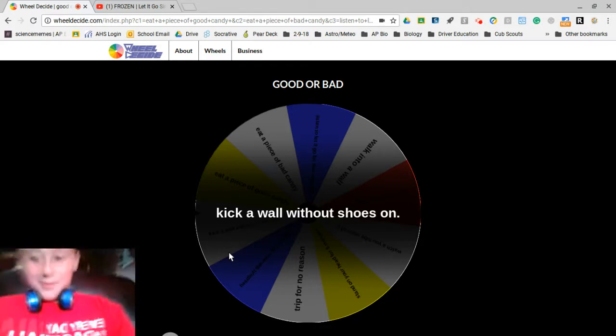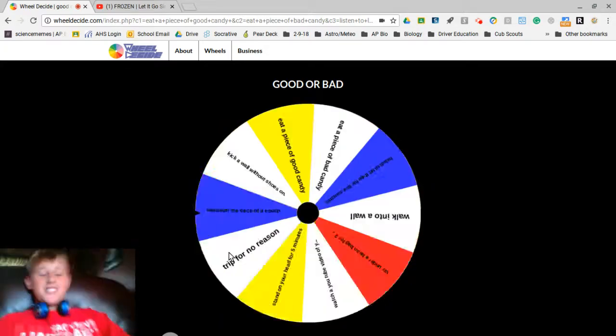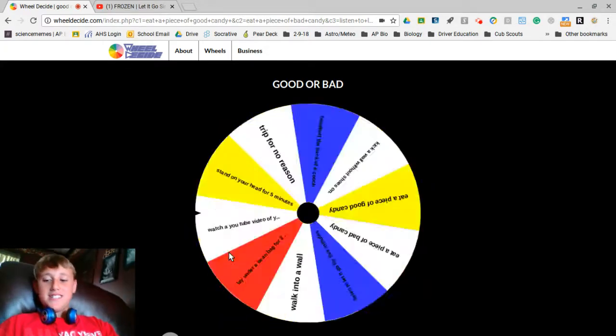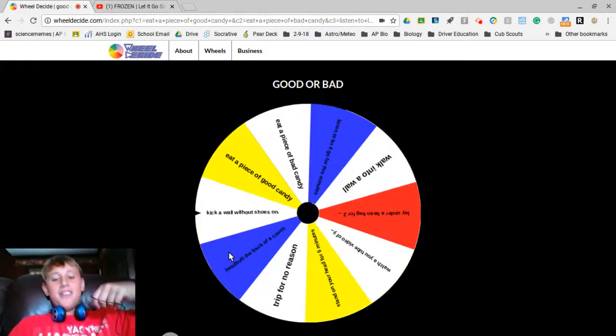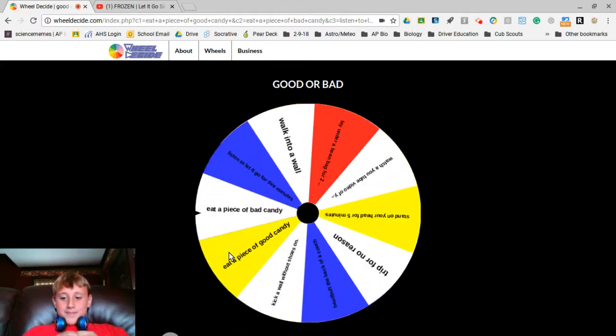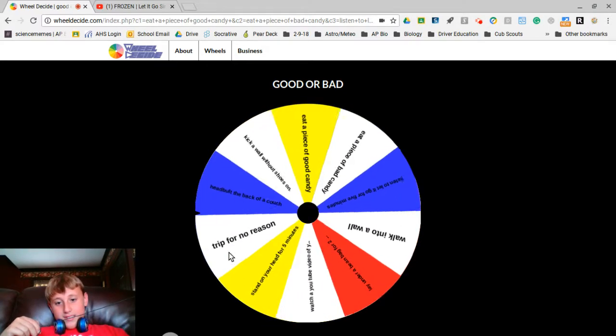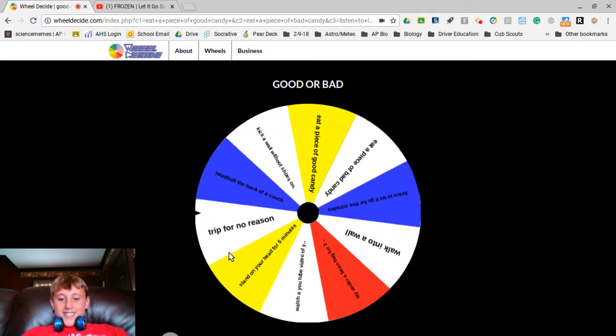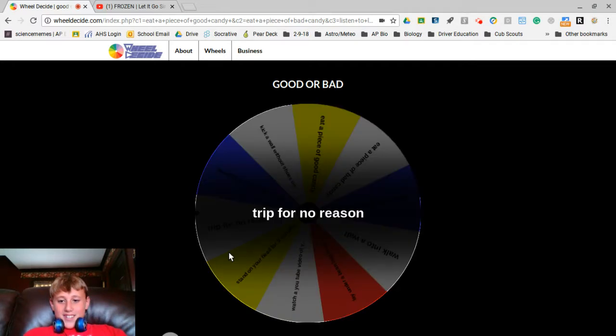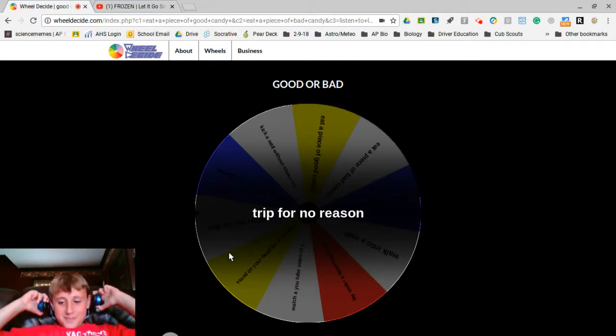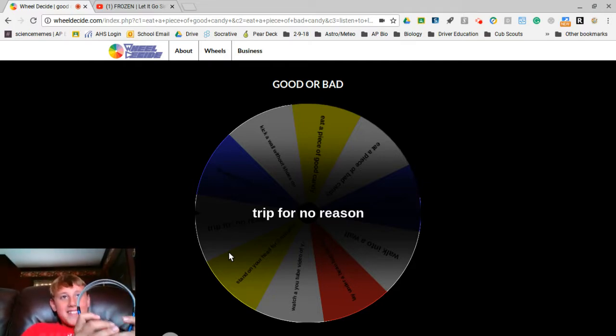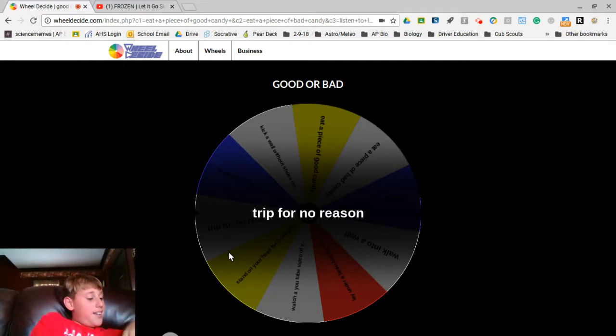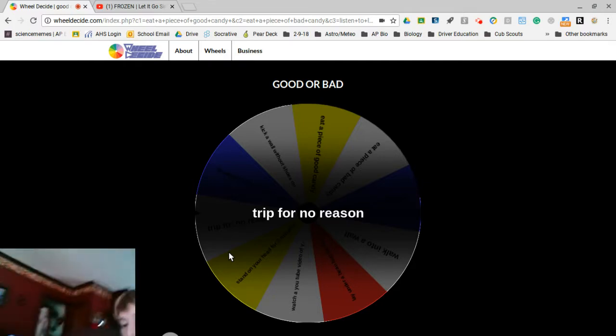My spin. I hope I don't have to listen to Frozen again because that was the worst five minutes of my life. Trip for no reason. I'm so glad I put that on there.